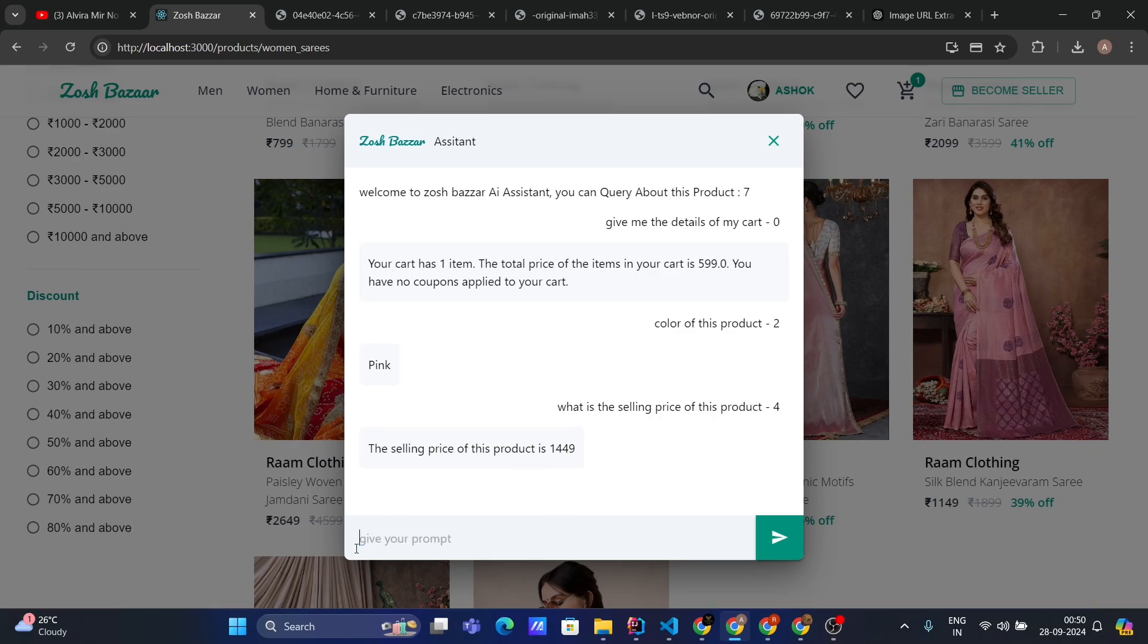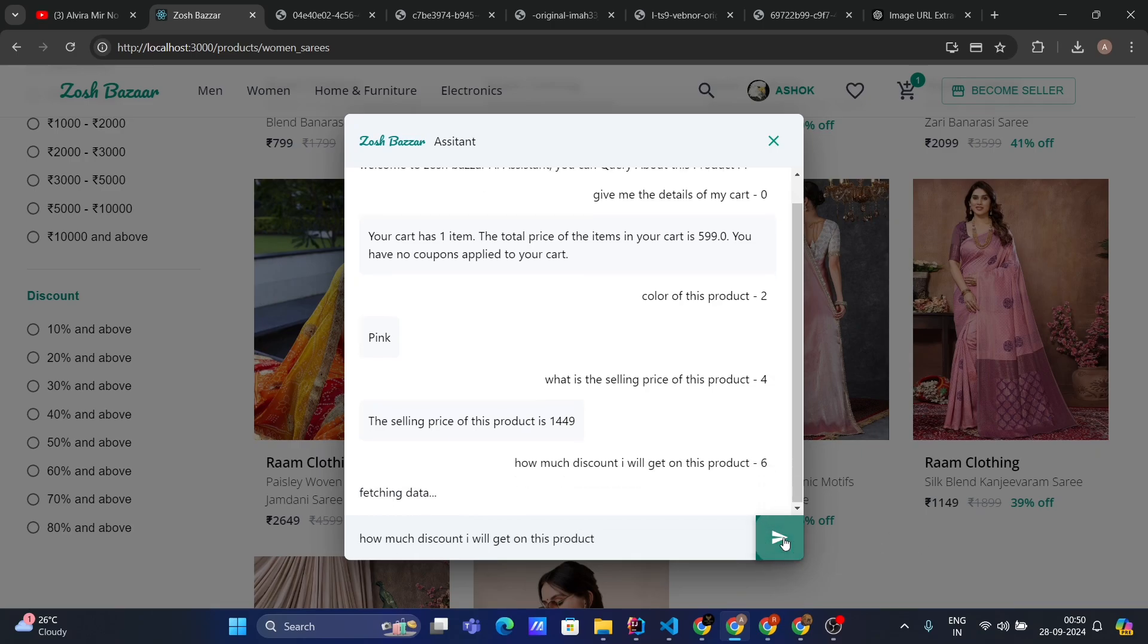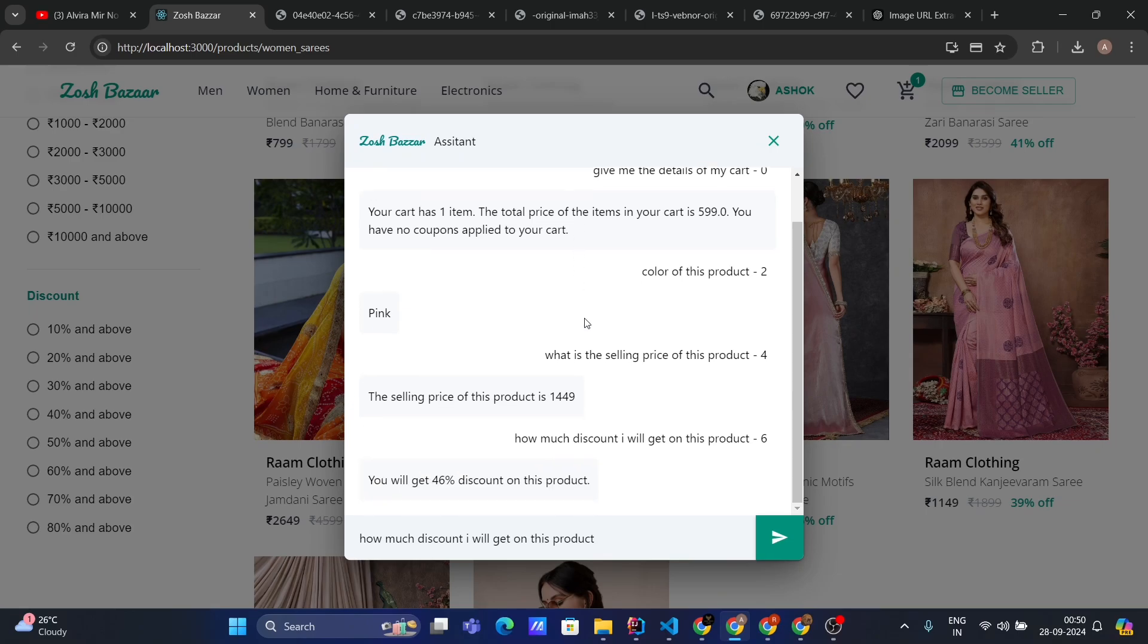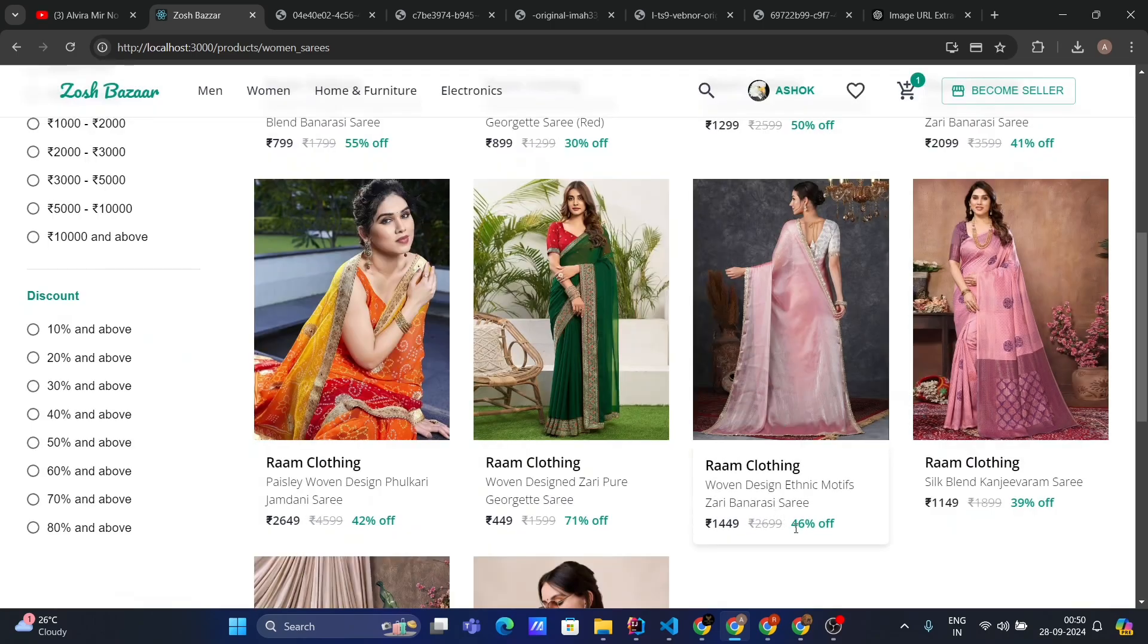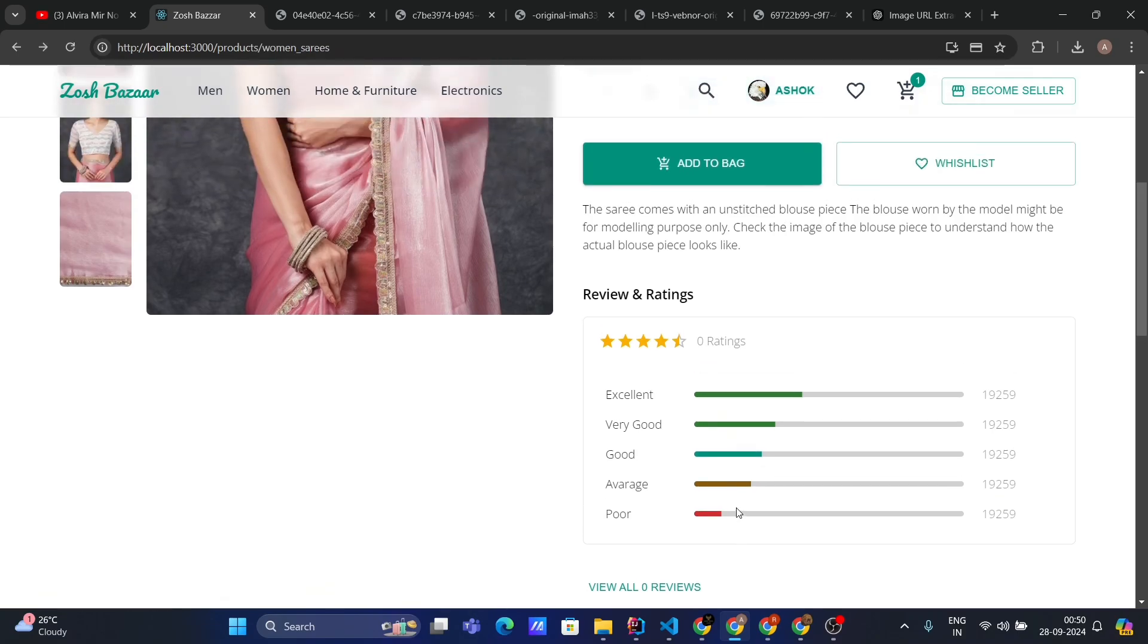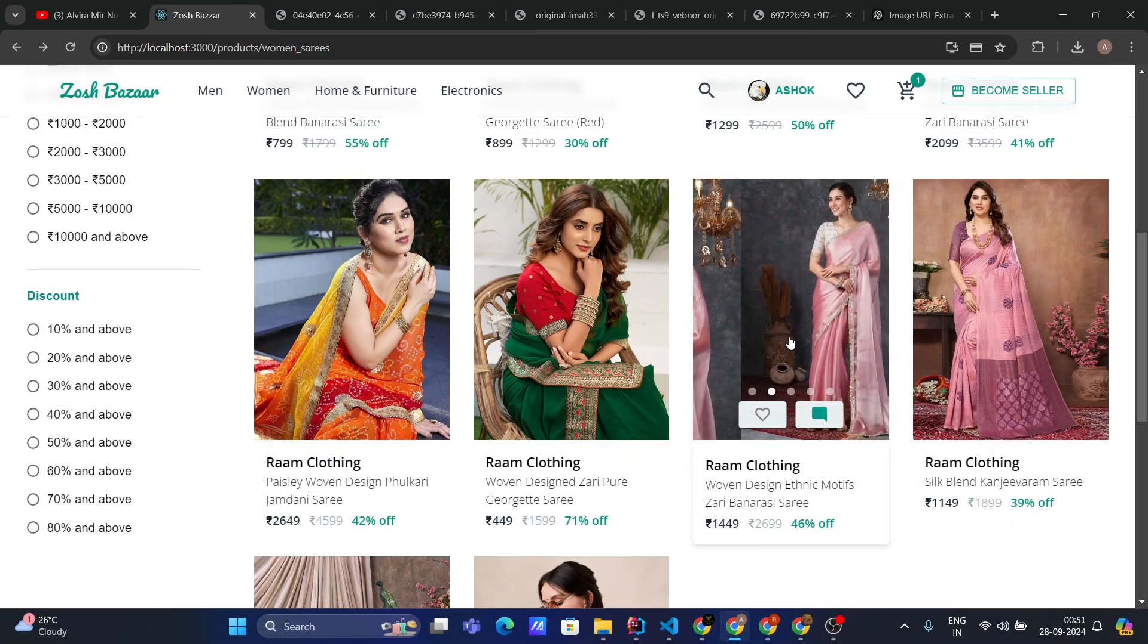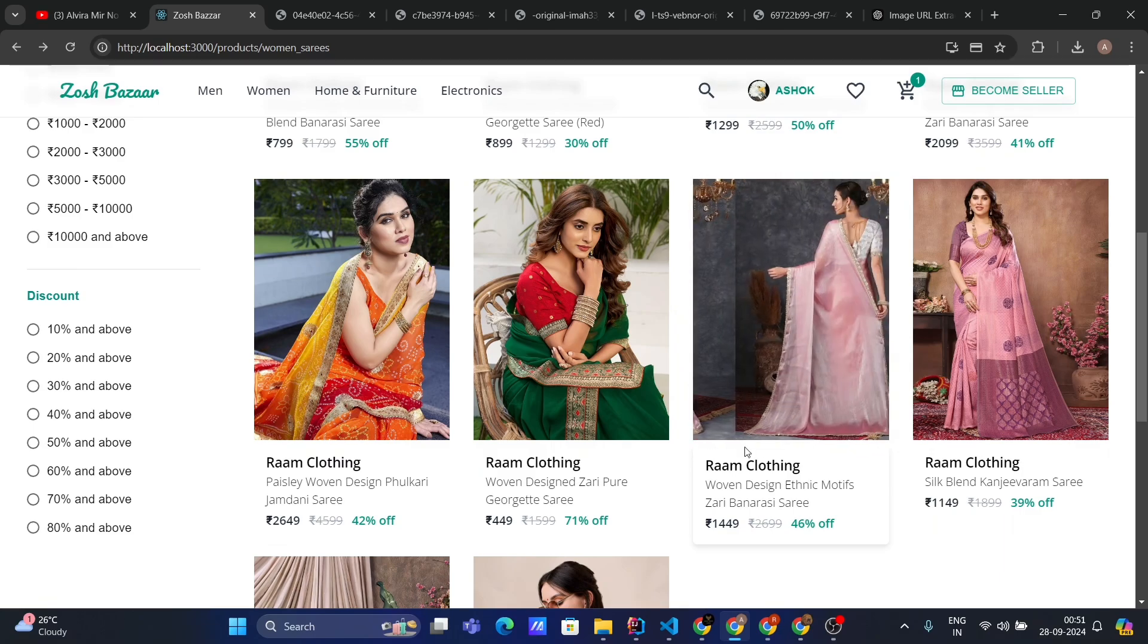Let's ask another question: how much discount will I get on this product? It says you will get 46% discount on this product. Great! And that's absolutely true. Here you can see I have 46% off on this product.